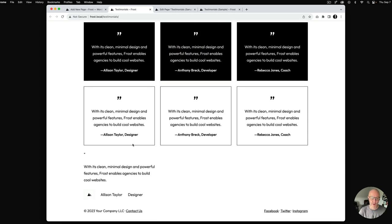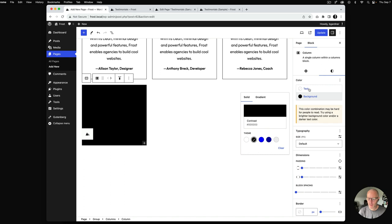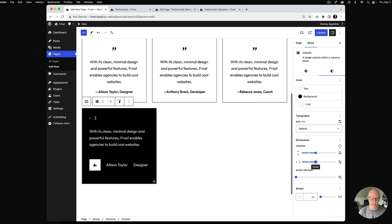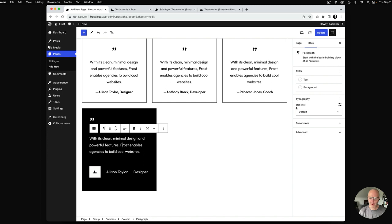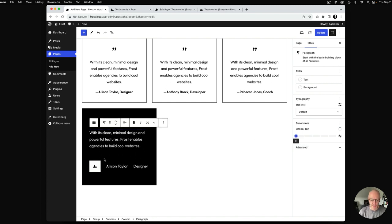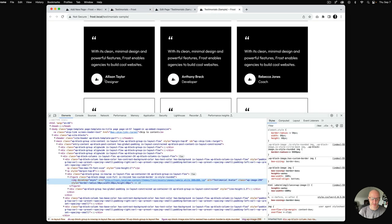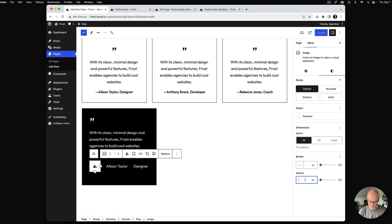I'll hit update — it's a far cry from where we need to go, so let's walk through the styling. I'll select the column and change the background color to dark, make all the text white, add padding of 40 pixels all around, change the quotation font size to 72, set the line height to 1, and remove the block gap margin on the quote paragraph. Then I'll hit update and check. Next I'll add a border radius of 60 to the image to make it circular.